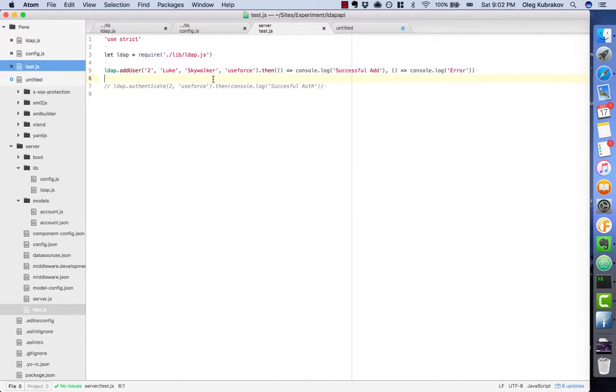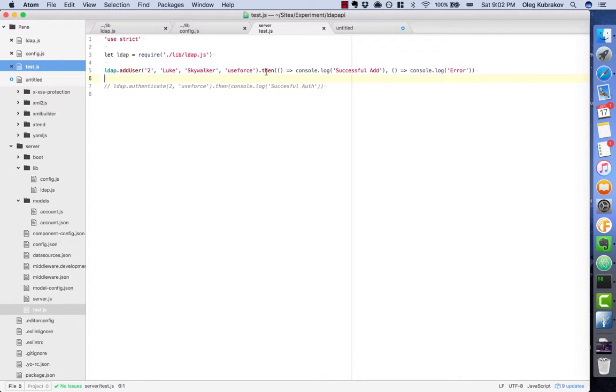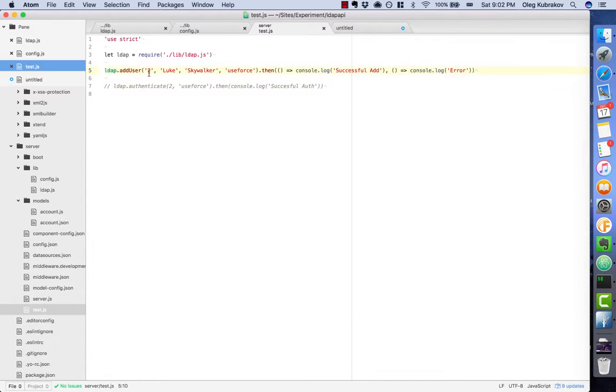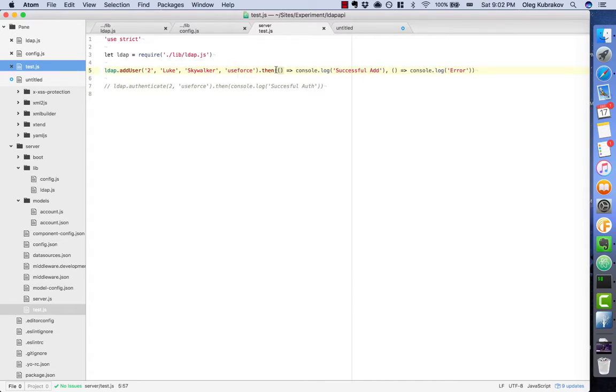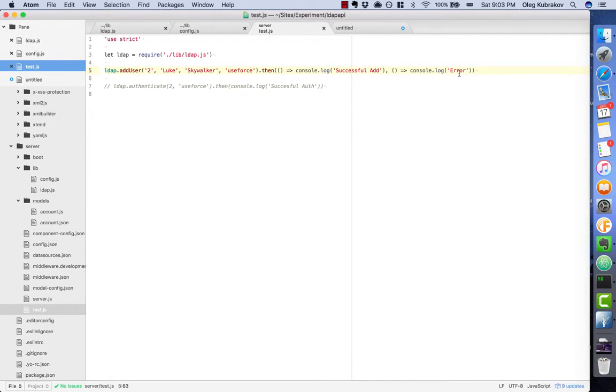So let's try. For that purpose, I created a simple testing script. We will add a user with UID 2, name Luke Skywalker, and the password 'use force'. If it will be successful, we will log it, and if it's an error, we'll log that too. So let's run it.